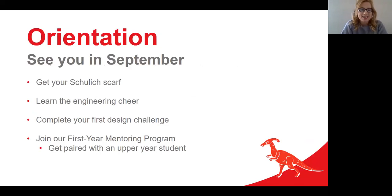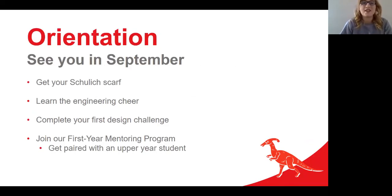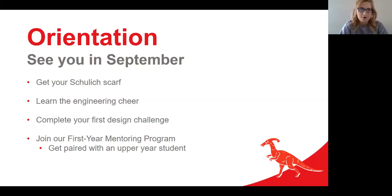Starting at a new school can be intimidating, but fall orientation can help with that. In September you'll join an orientation group full of students from your block. We'll welcome you by giving you your own Schulich scarf — a tradition at the school for many years that students wear to conferences and competitions. Everyone knows the engineers from the University of Calgary.